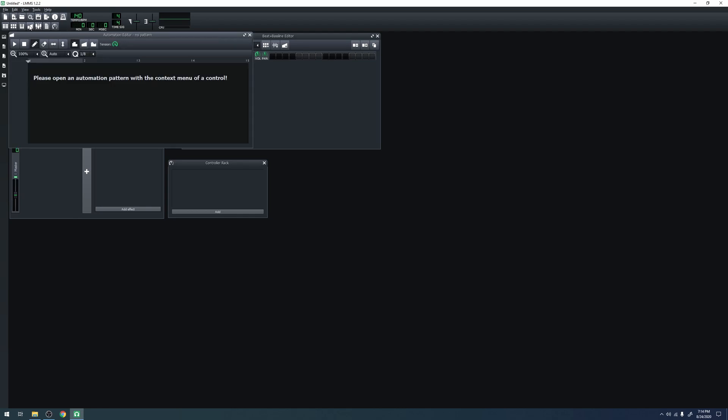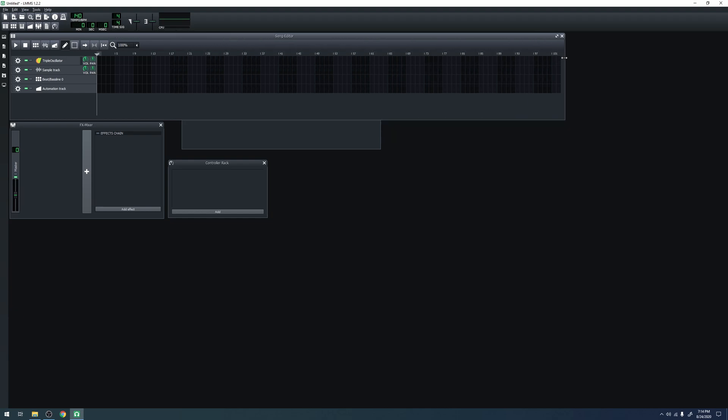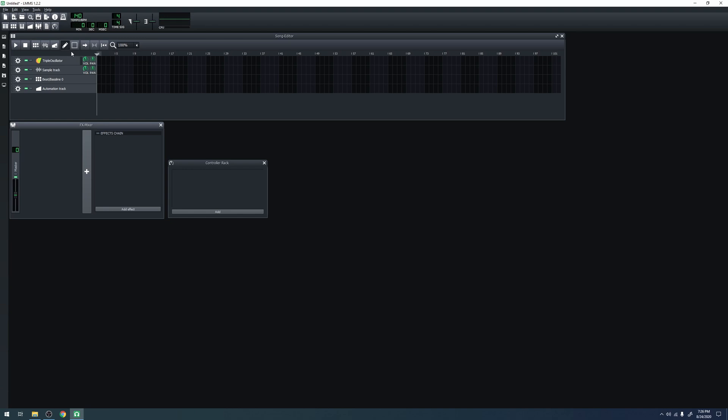However, right now they don't really do anything because we don't have anything in our song, so we'll start with the song editor. The song editor is where most of the magic happens. It is a graph of the different tracks and when they are playing. A song is made up of multiple tracks. There are several different kinds of tracks in LMMS. There's instrument tracks, sample tracks, beat/bassline editor tracks, and automation tracks.